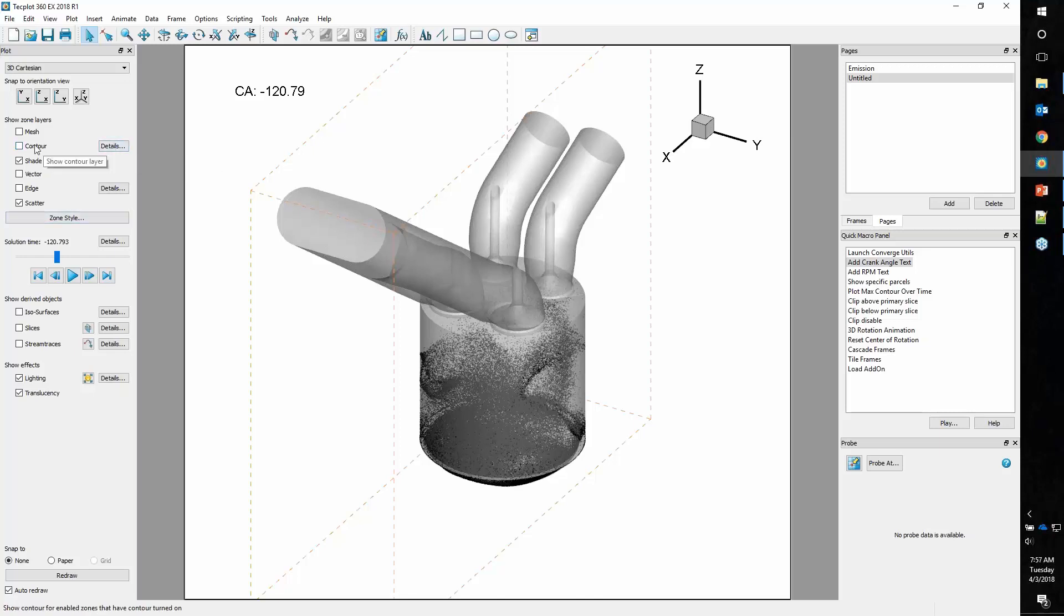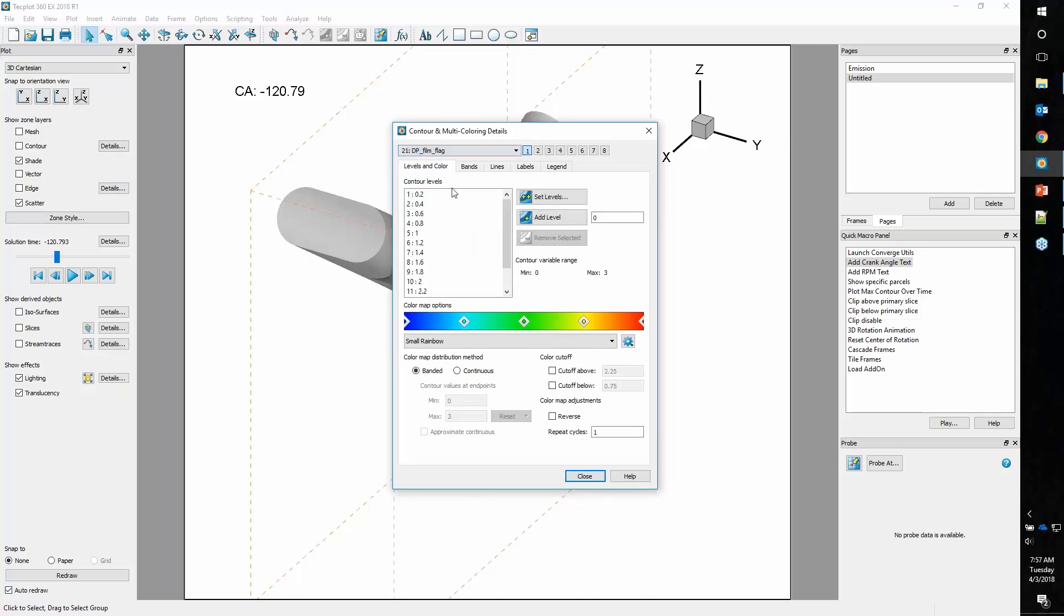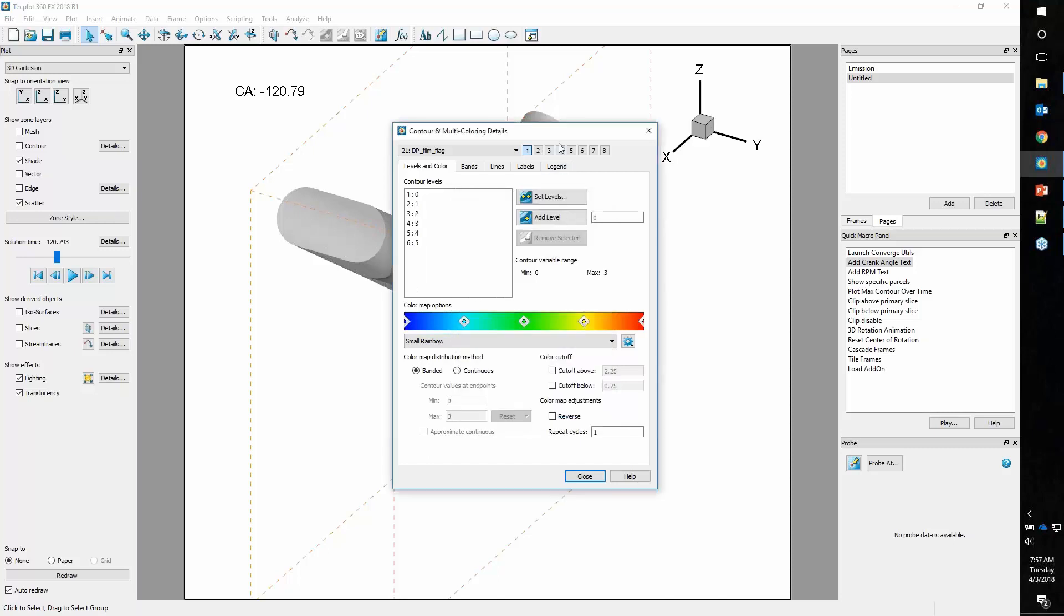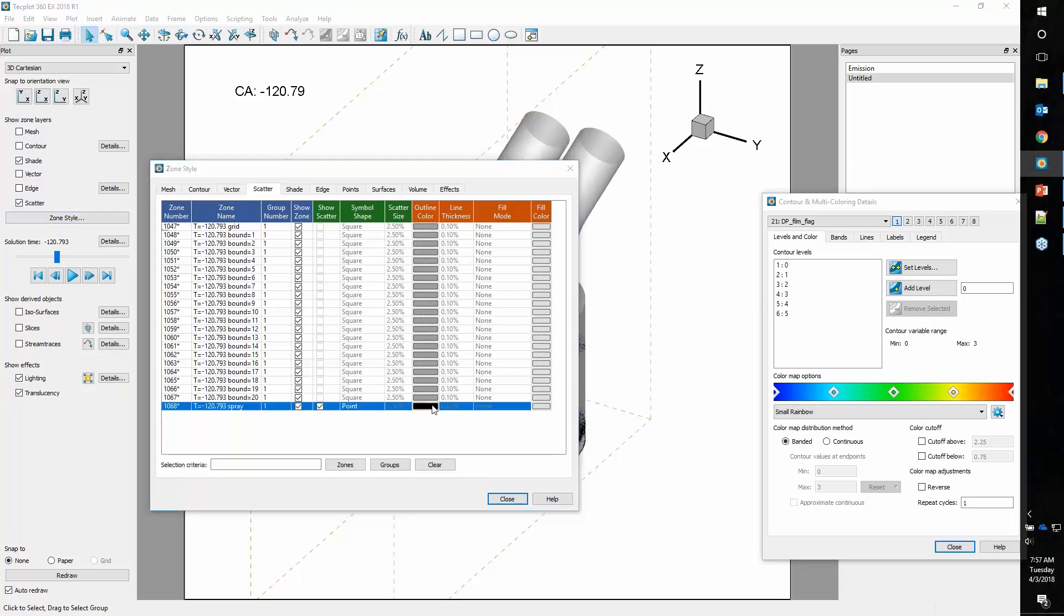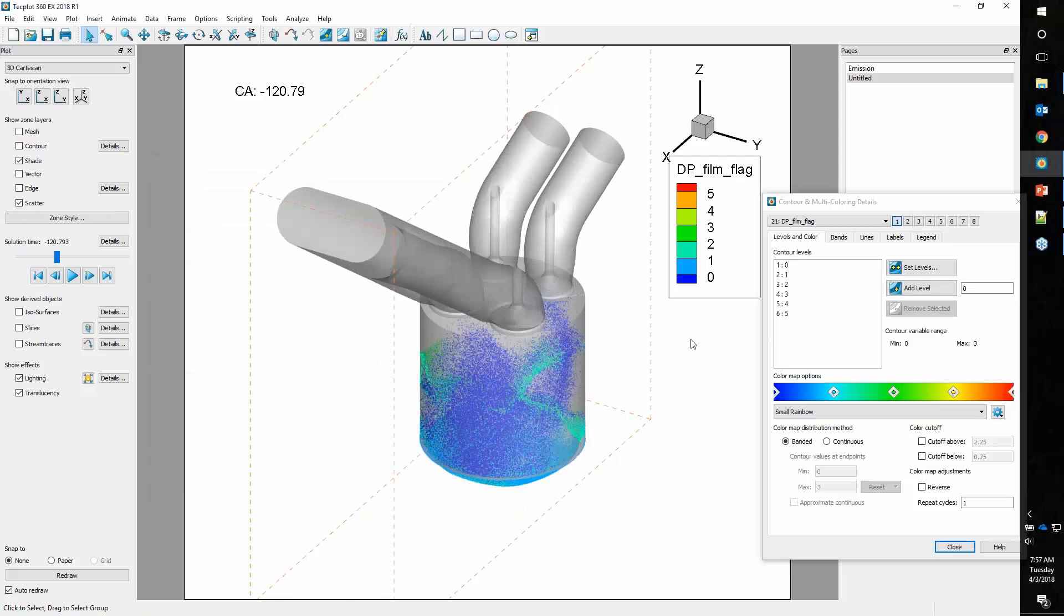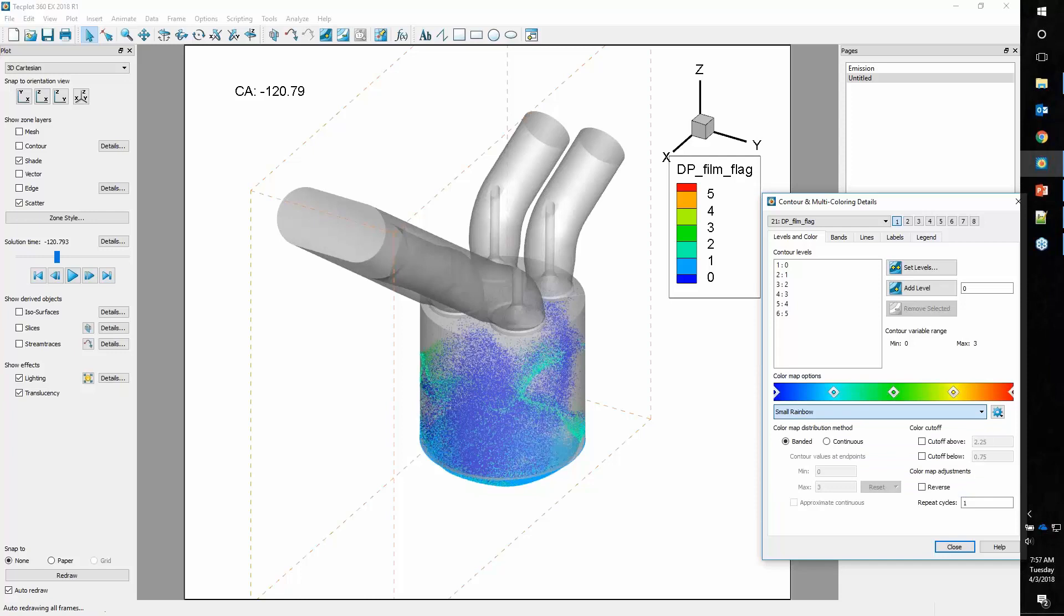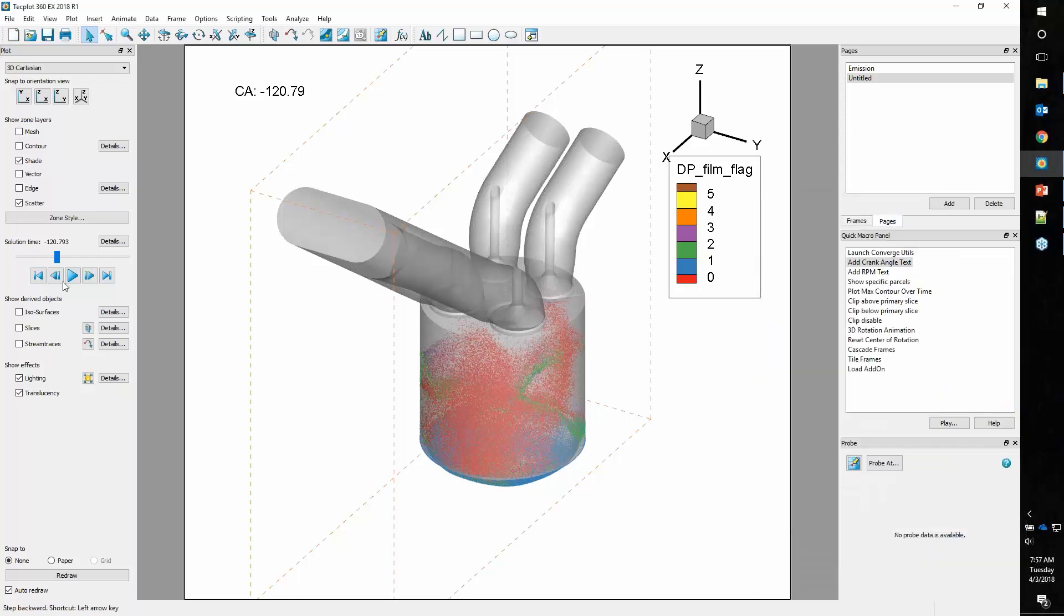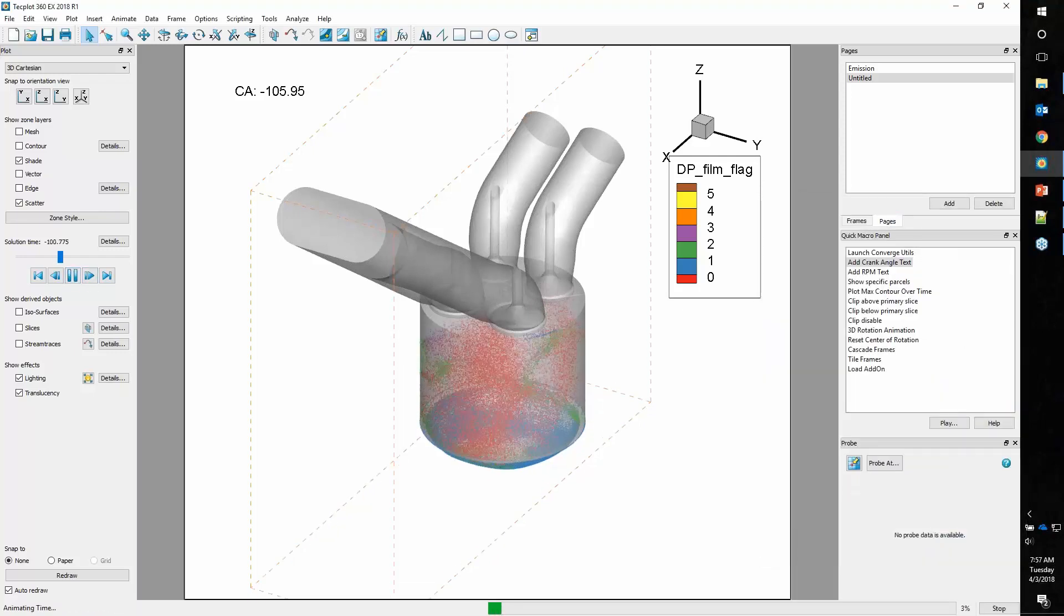We can do that by turning on contour coloring. We'll go into contour details and set up our contour coloring to use this DP film flag. We know that Converge uses the values from 0 to 5 to represent the film flag. So we'll say we want levels from 0 to 5. Then we'll go back into the zone style dialog and tell this to use my contour group. Now we can see the different coloring. If we want more distinct coloring, we can choose a different color map. Qualitative dark 2 works pretty nicely.